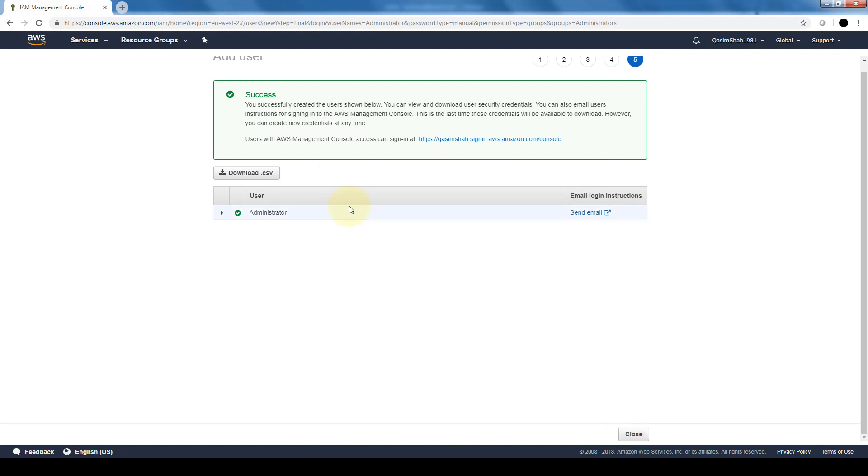Now once the user is created, it gives us a URL that this user can use to log into the same management console. So instead of using the root account credentials, they can use their credentials that we just created for this administrator.